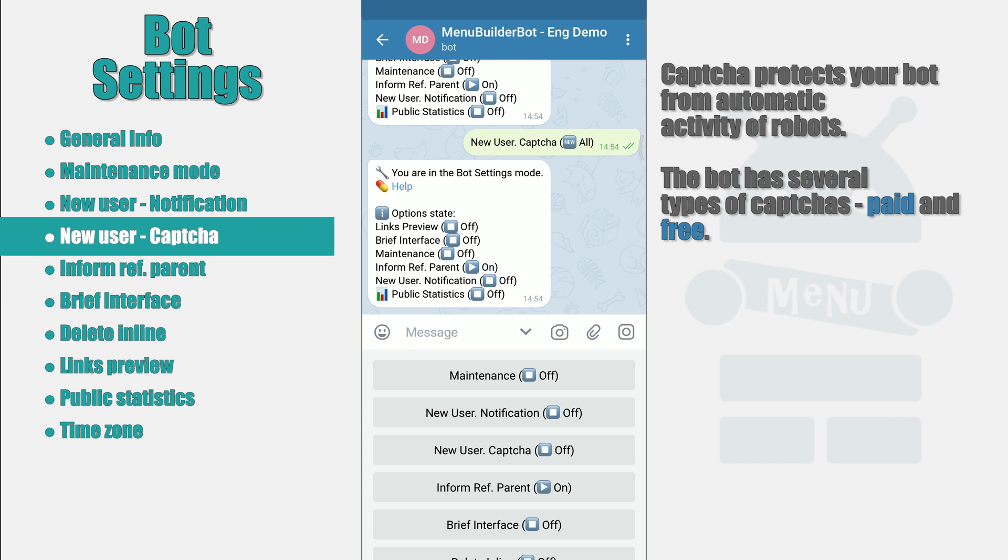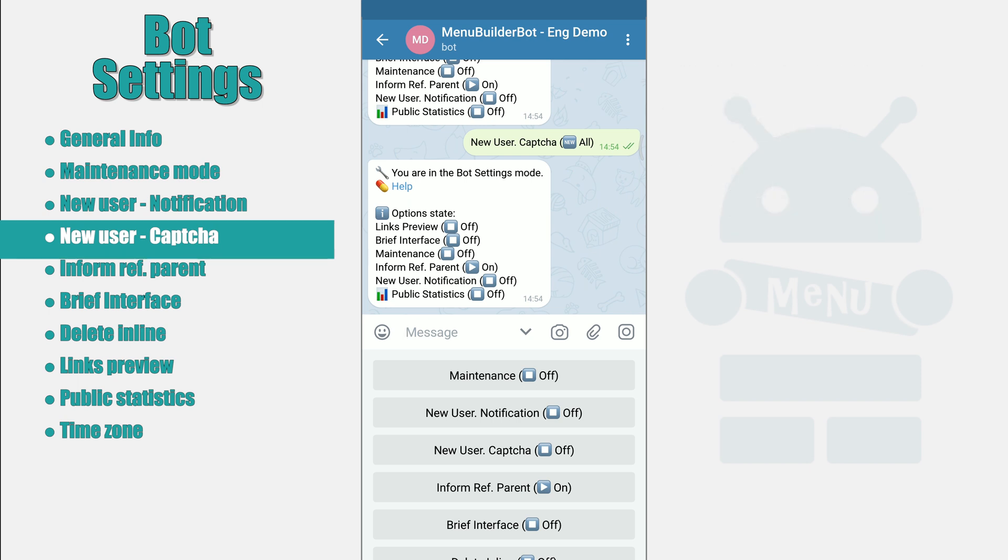At the time when we're recording this video, only one type of captcha at a time can be active in bot.